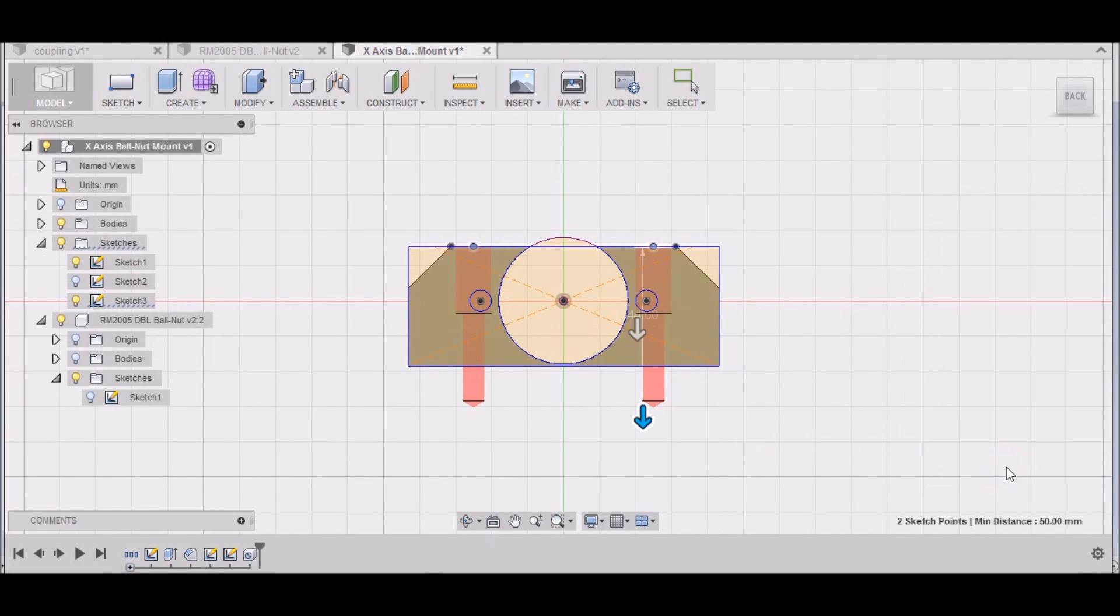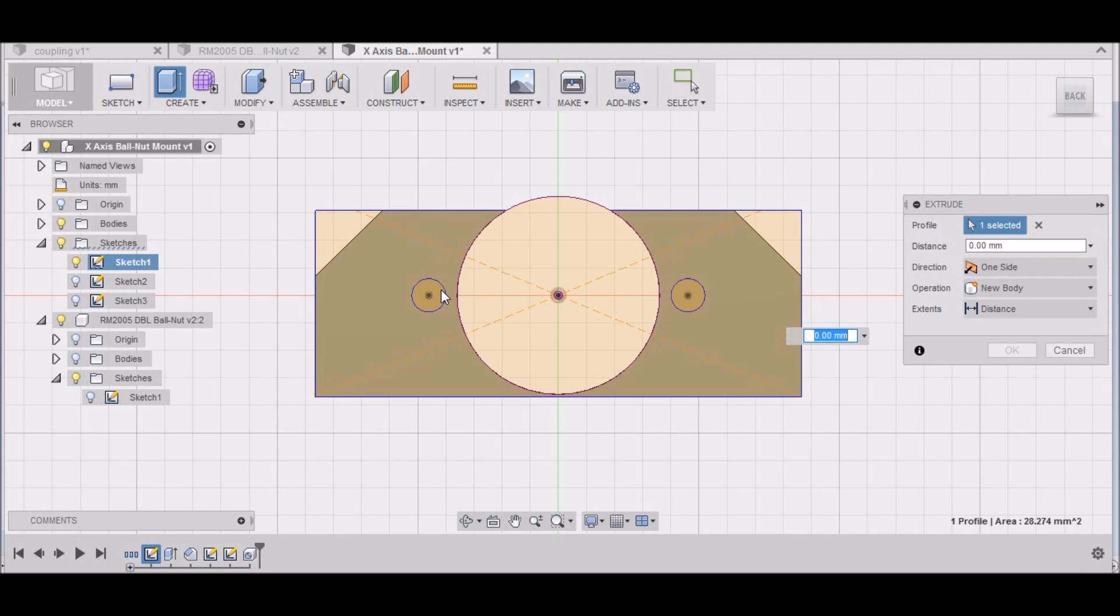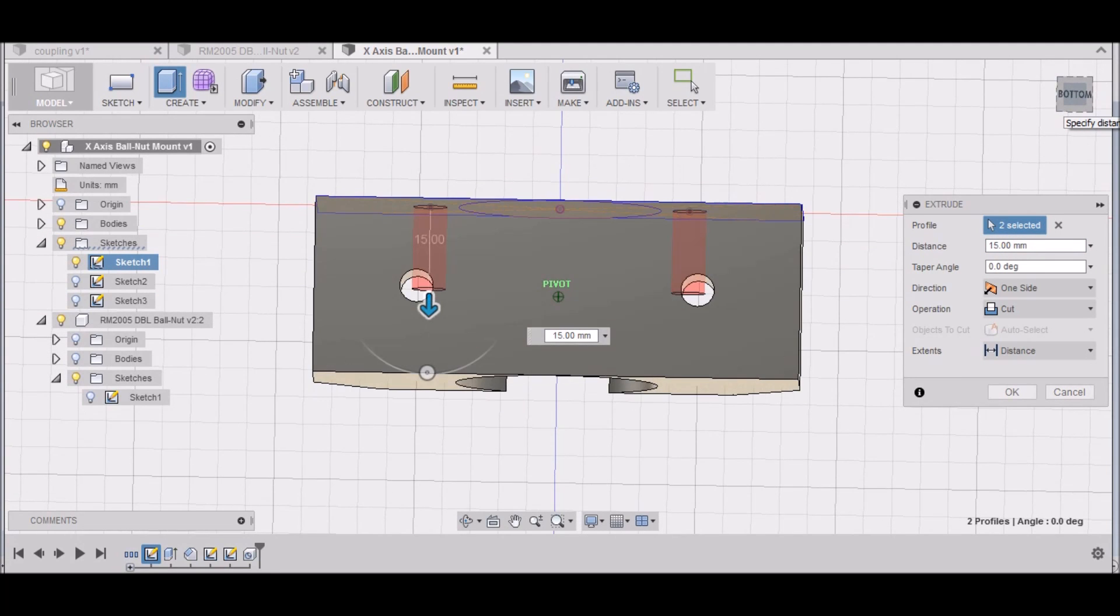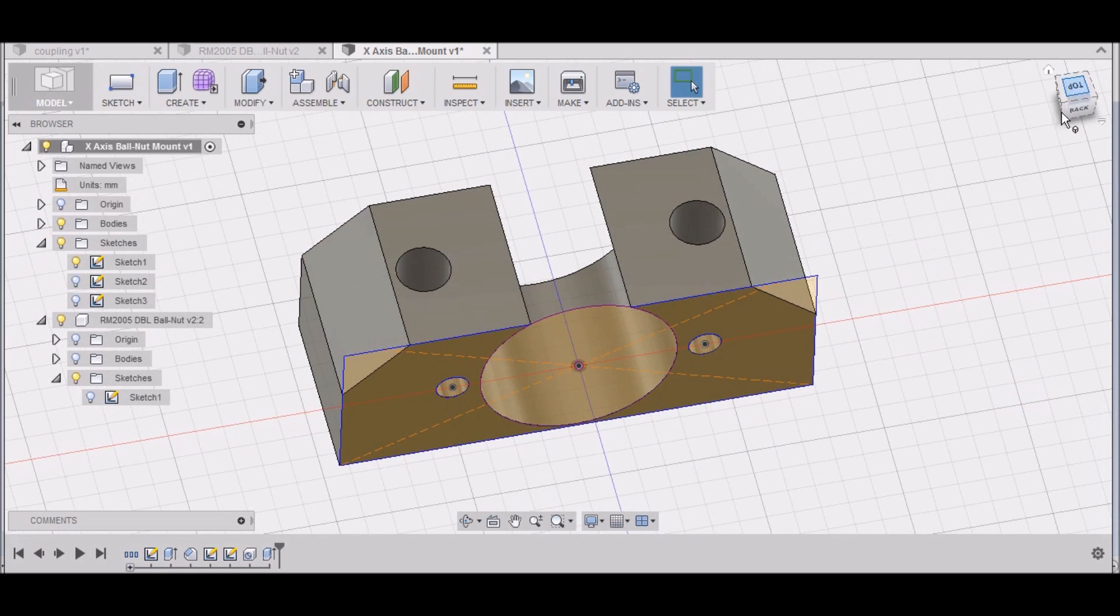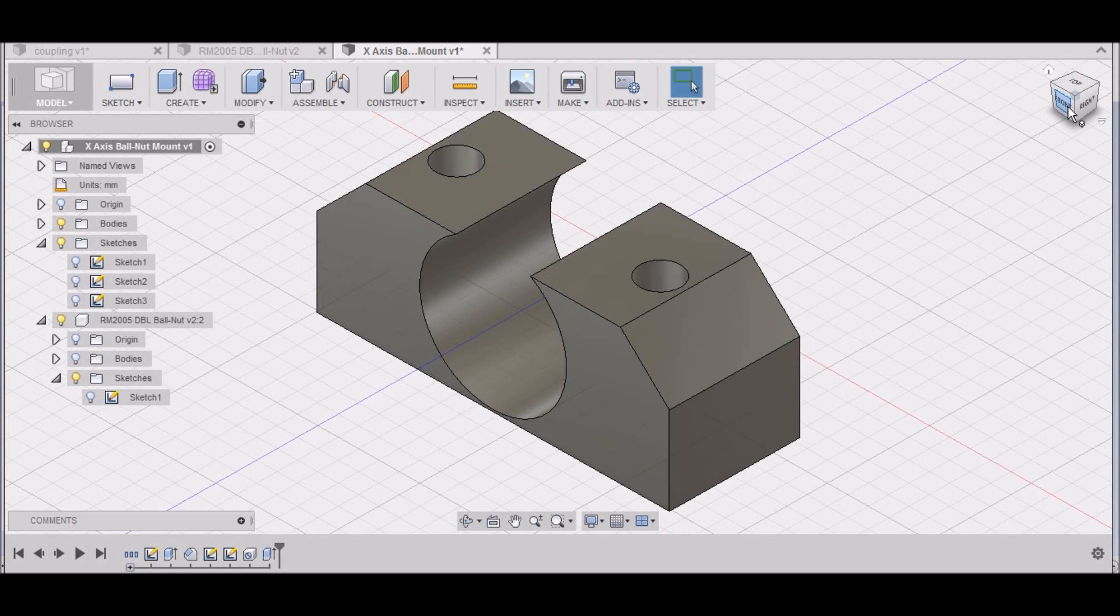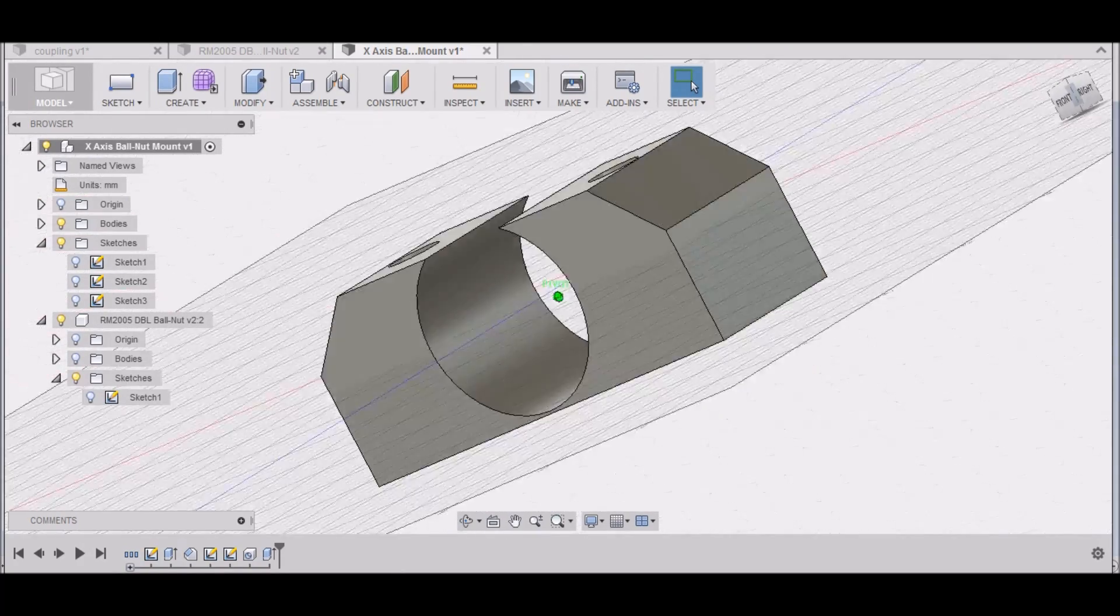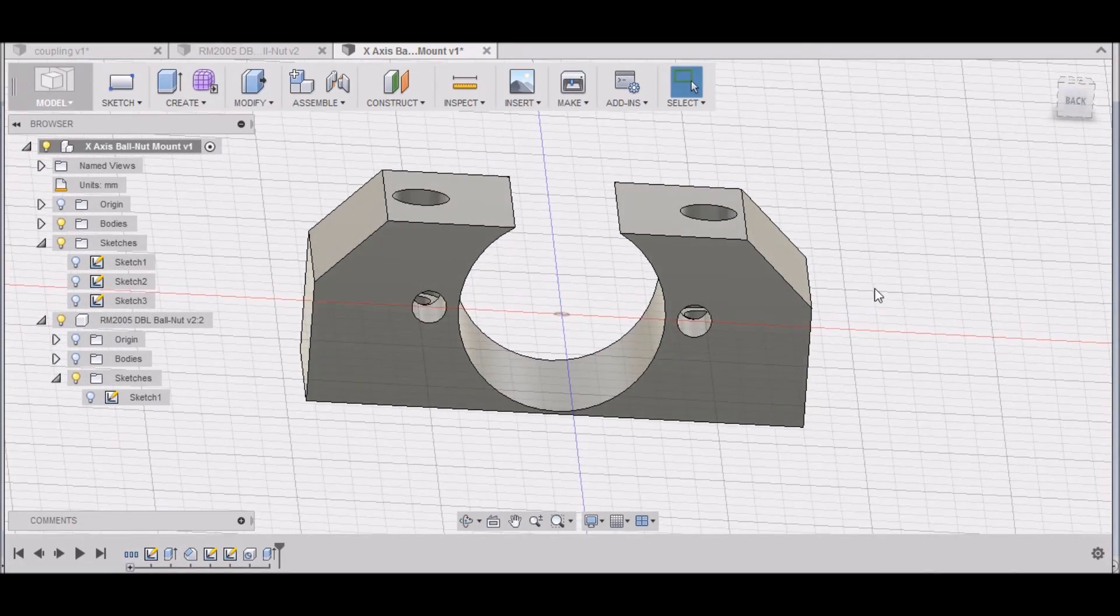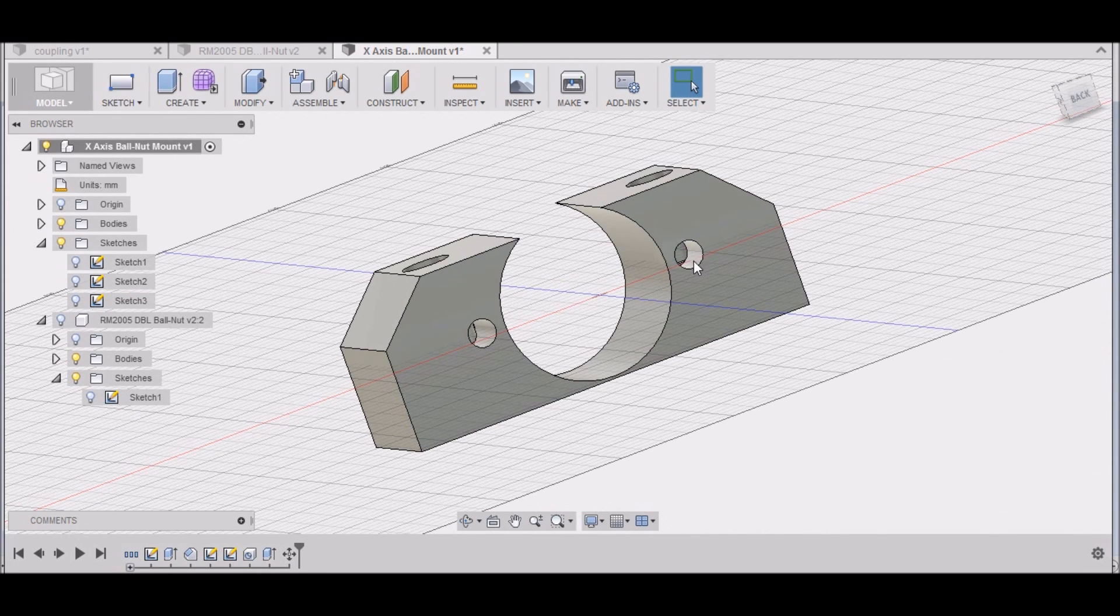All right, click OK. Then we want to Modify, Press Pull. We'll select this hole and this hole. We want to cut, and let's try 15 millimeters. That should be OK. Let's try that, see how that looks. Turn this sketch off. Yeah, that does come through there, but I think it'll be OK. We have to double-check these hole sizes—I'm not sure if those are M5s or M6s.